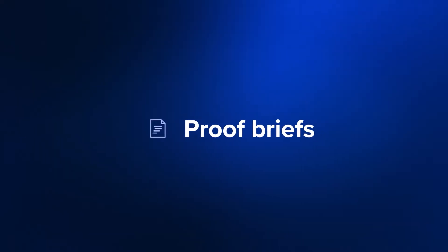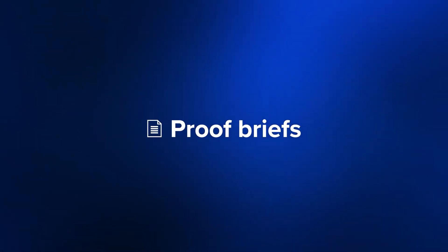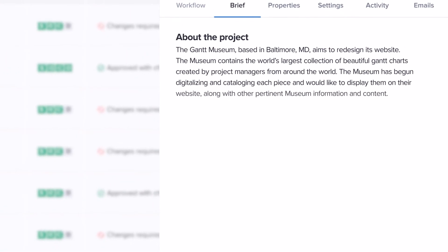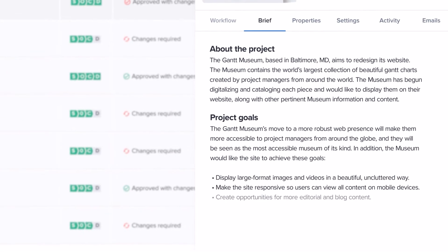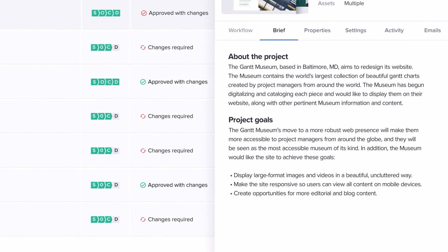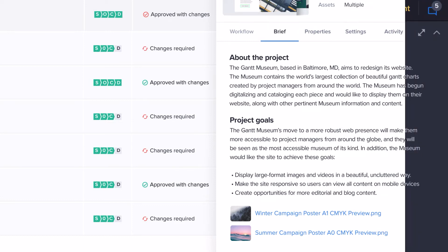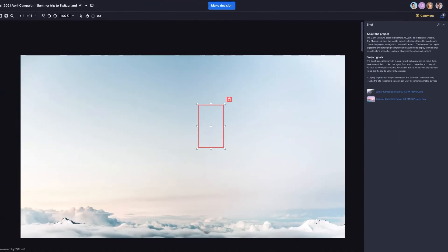A high-quality creative brief dramatically improves the quality of any creative project. Ziflow's proof briefs are the perfect way to align team members and give them an overview, timeline, milestones and goals of a project. Proof briefs can include formatted text, links and reference files, which will all be visible in the Ziflow viewer.